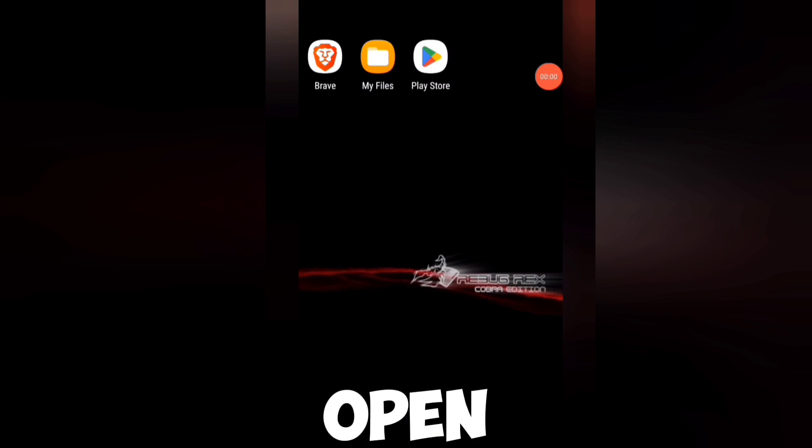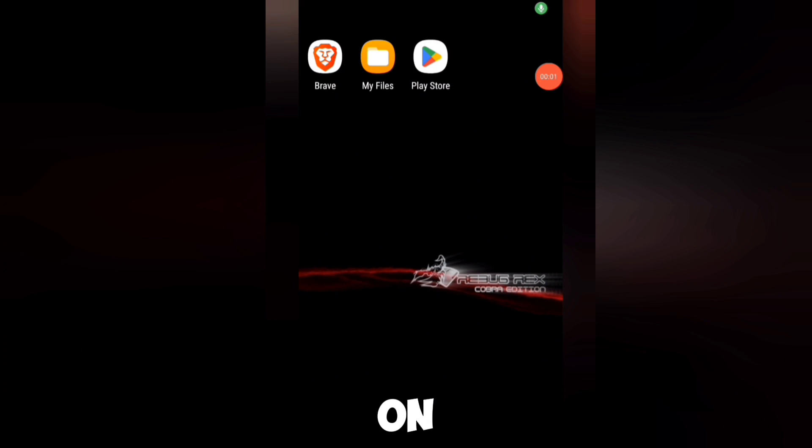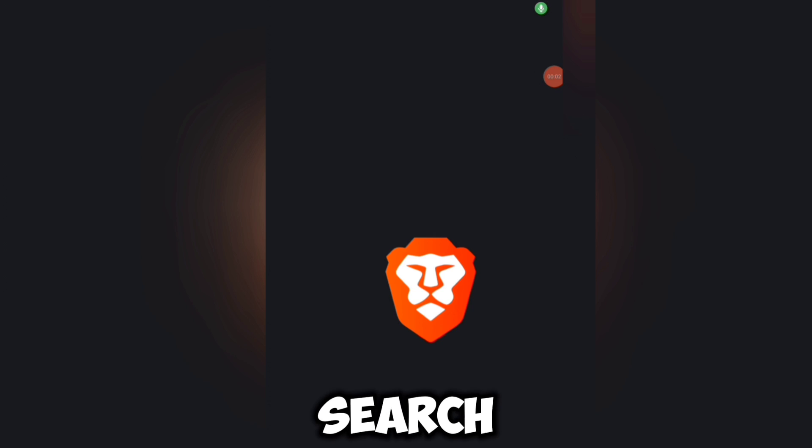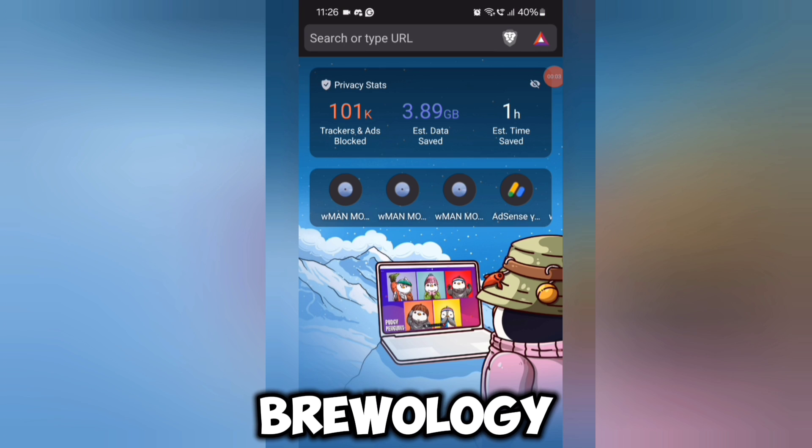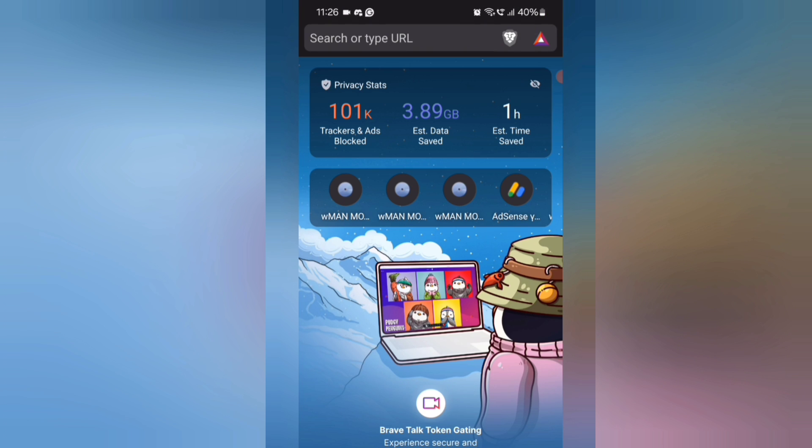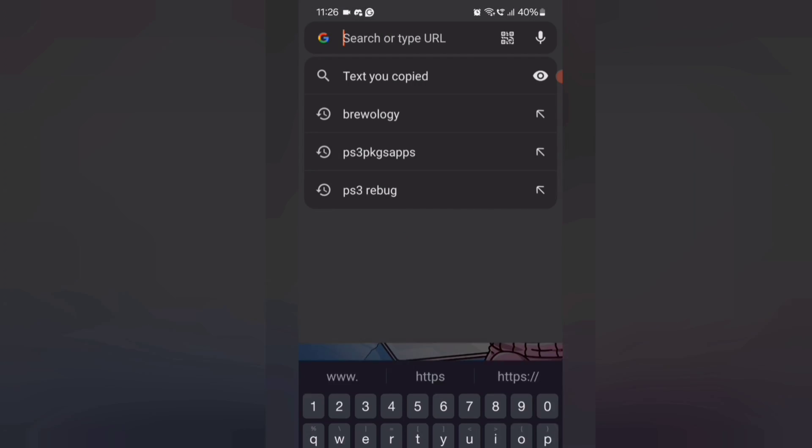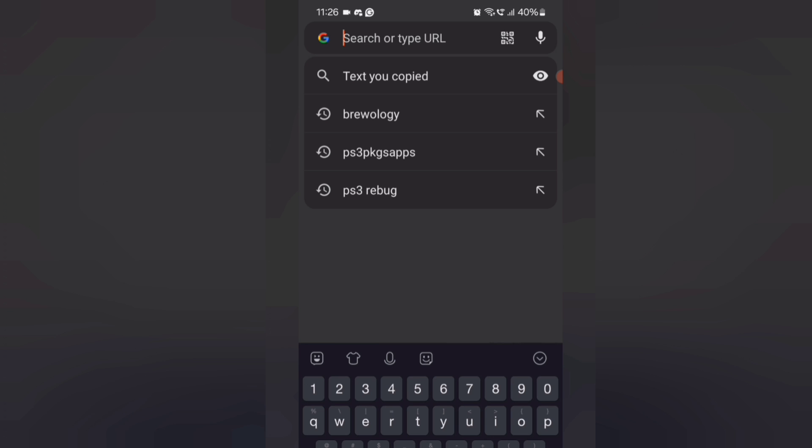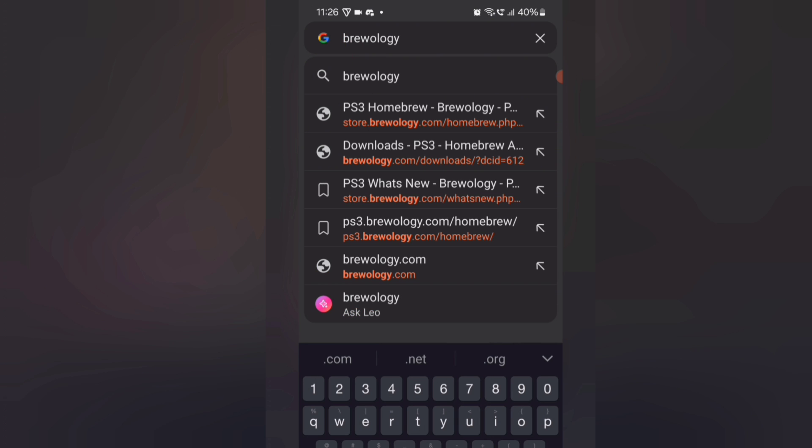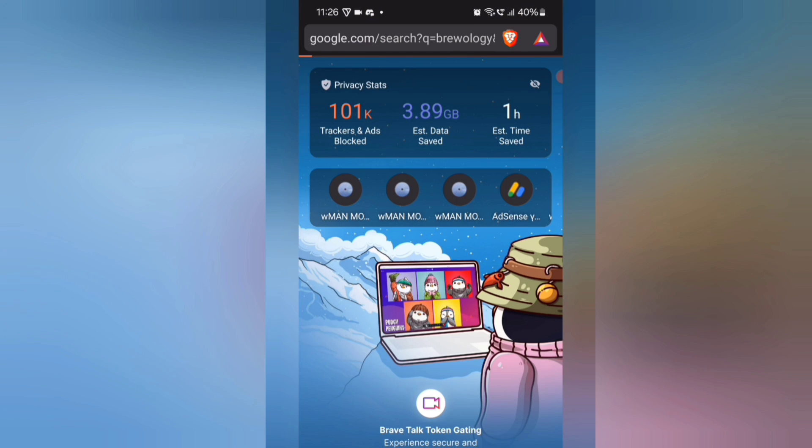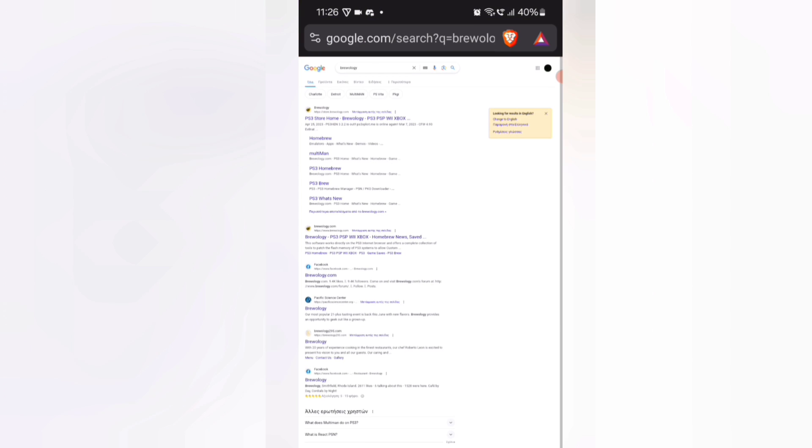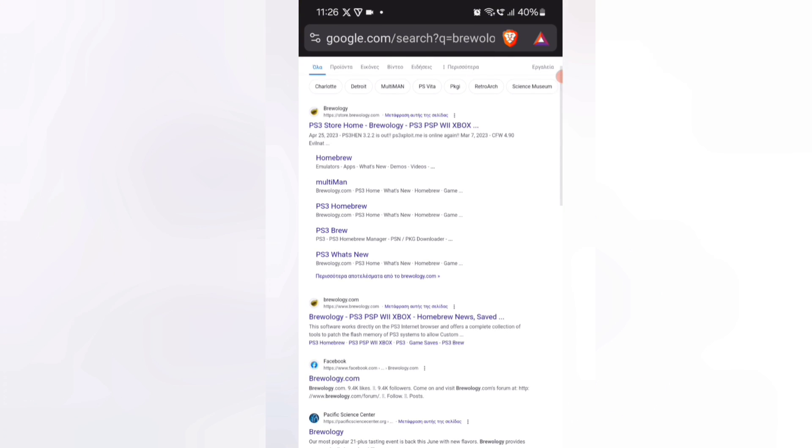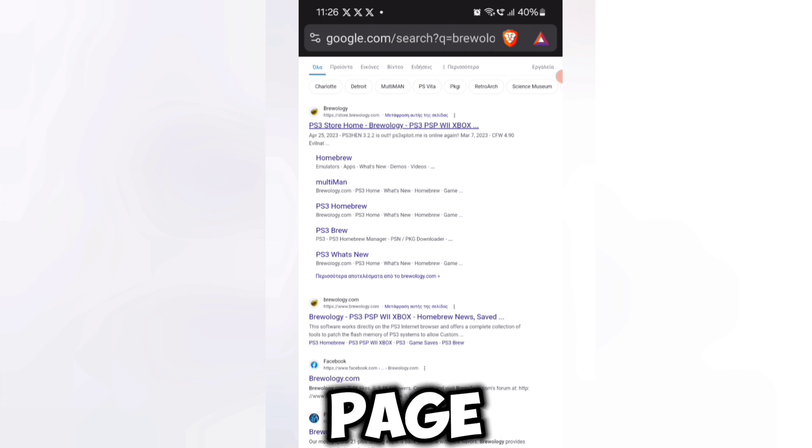First, open your browser on your phone and search for Brewology. Open the first page.